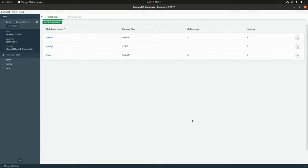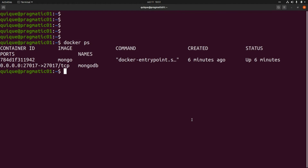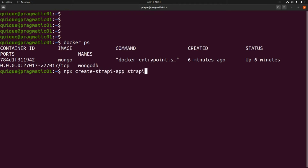This is `npx create-strapi-app` and the name of the app will be `strapi-mongo`.